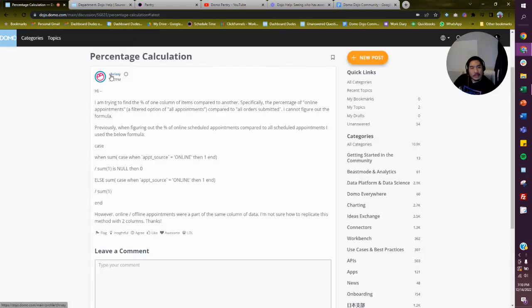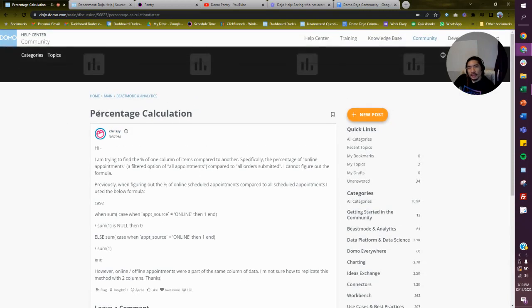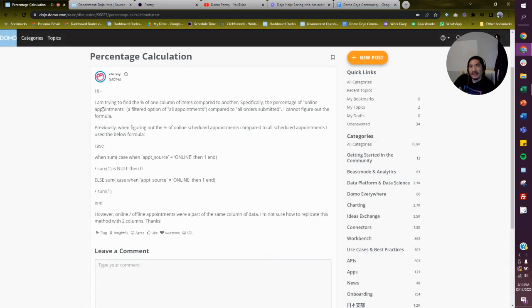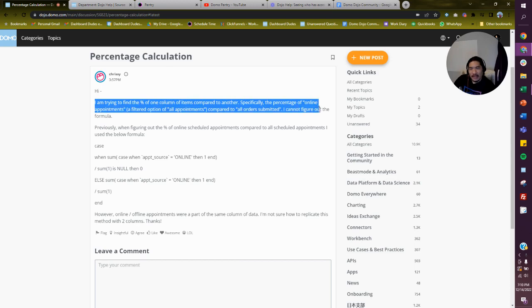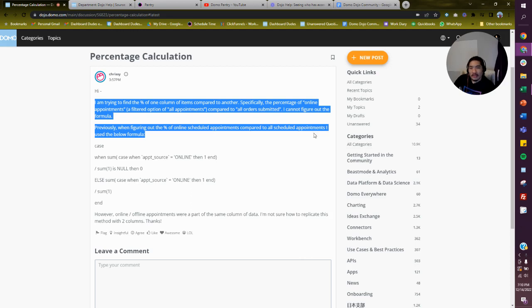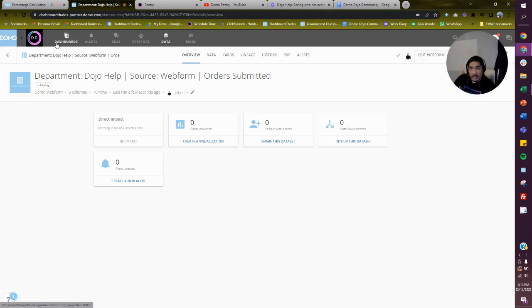Hello Chrissy, I'm going to try to help you out here. This question is just a percentage calculation. It says you're trying to find the percentage of one column of items compared to another — specifically the percentage of online appointments compared to all orders submitted. You couldn't figure out the formula. Previously you tried something like CASE WHEN, and you don't know what to do with two columns. Let's go try together.